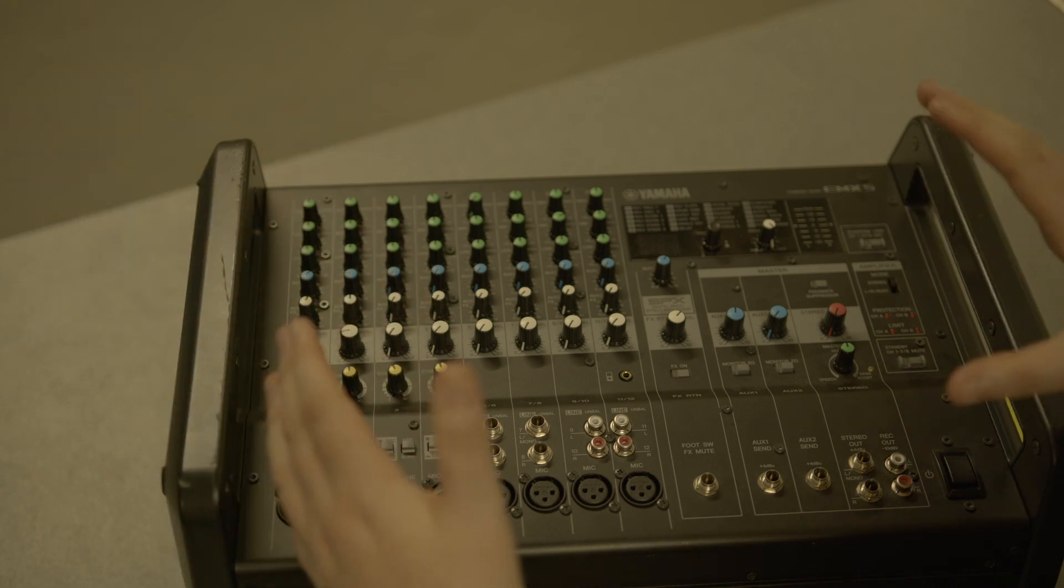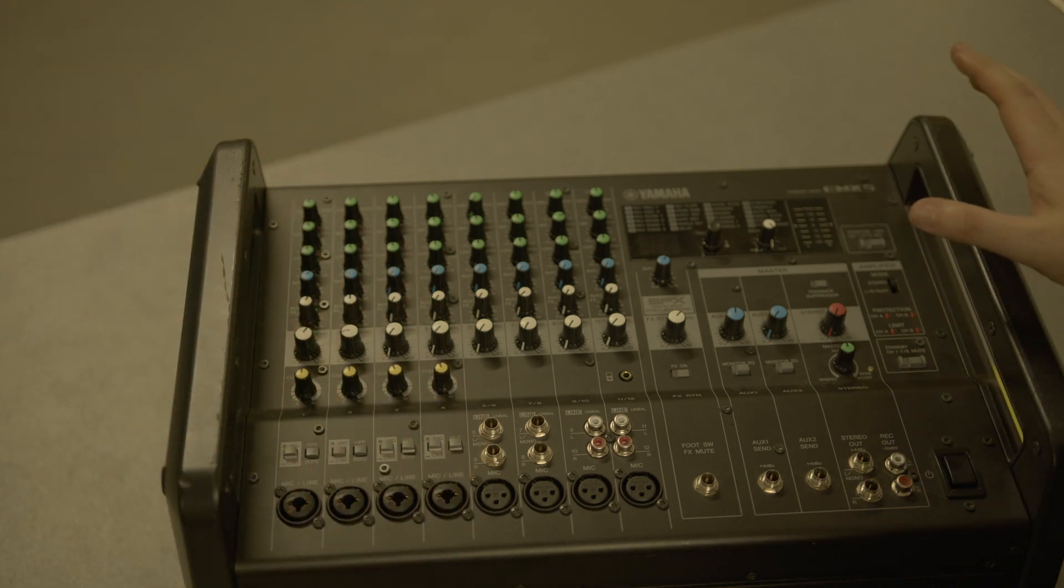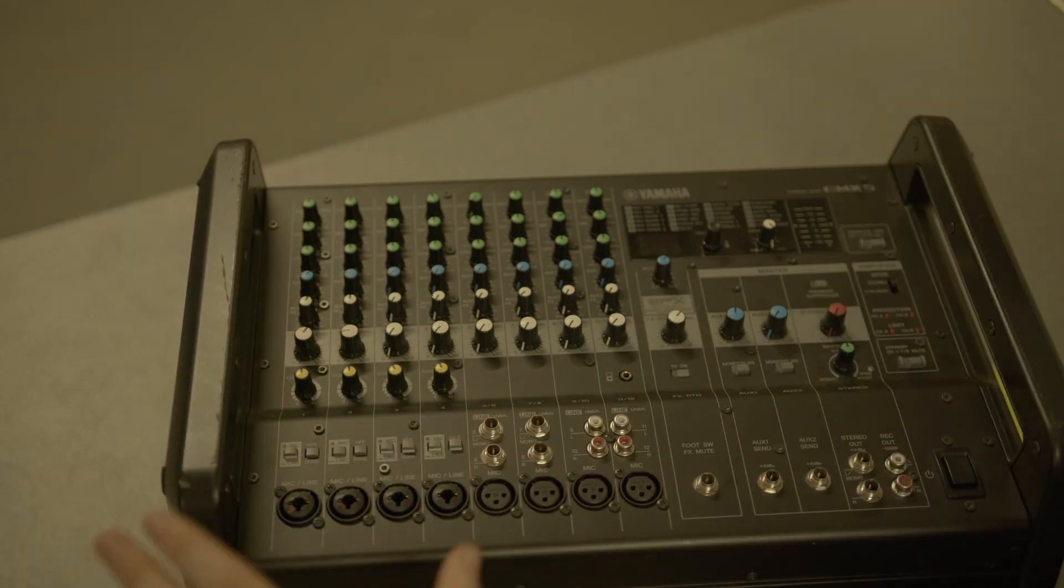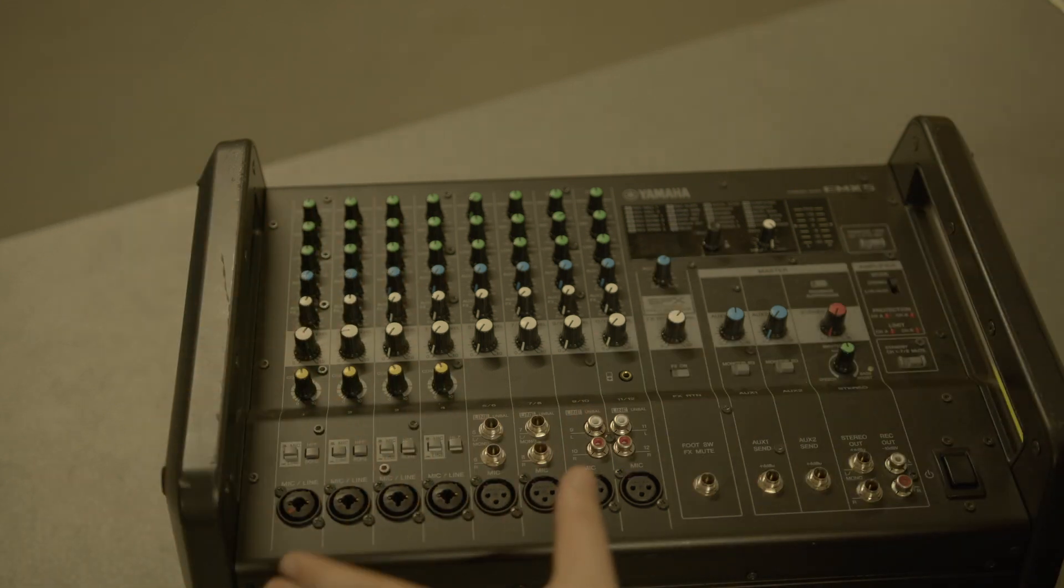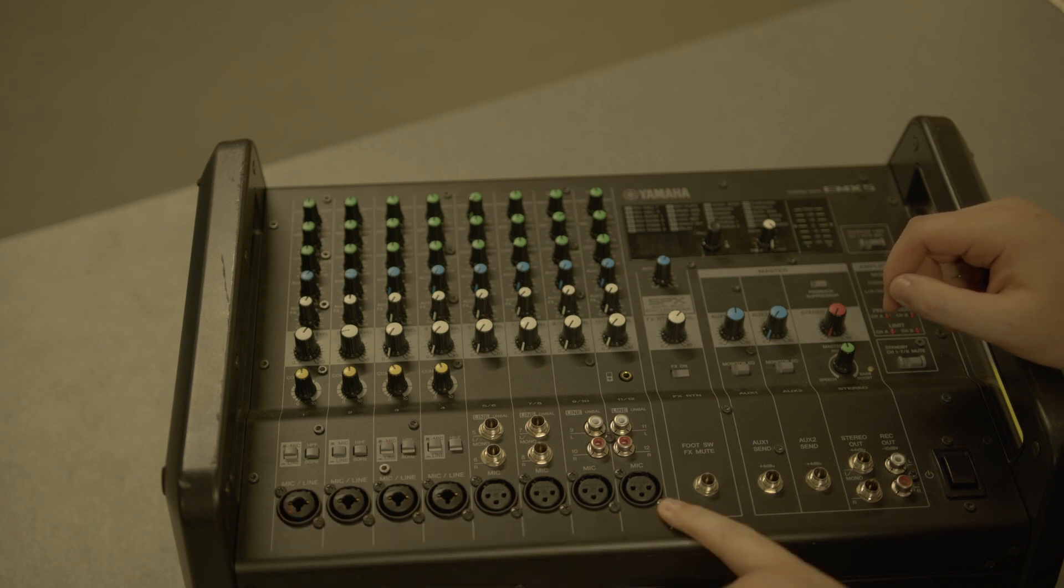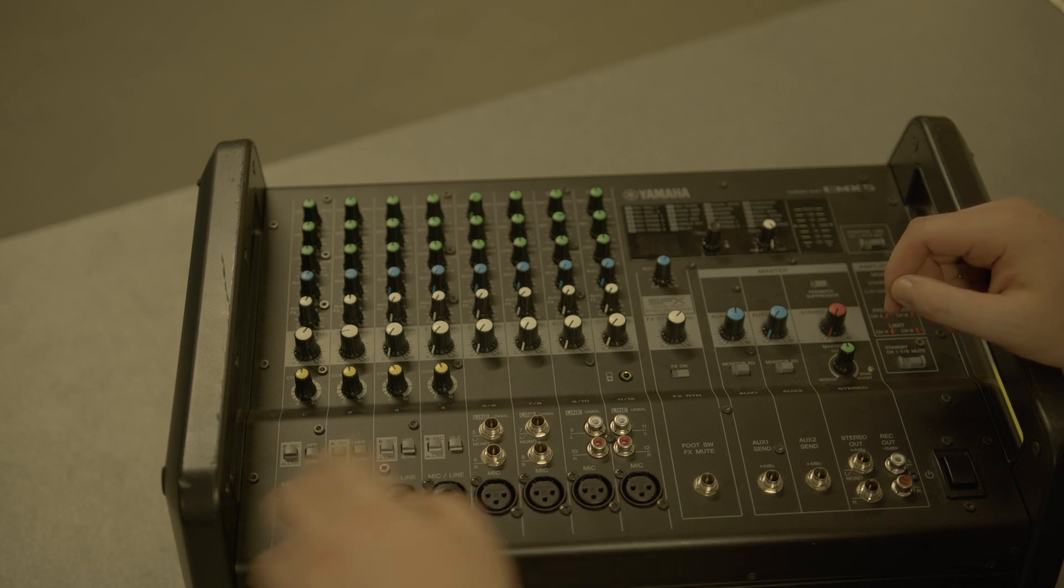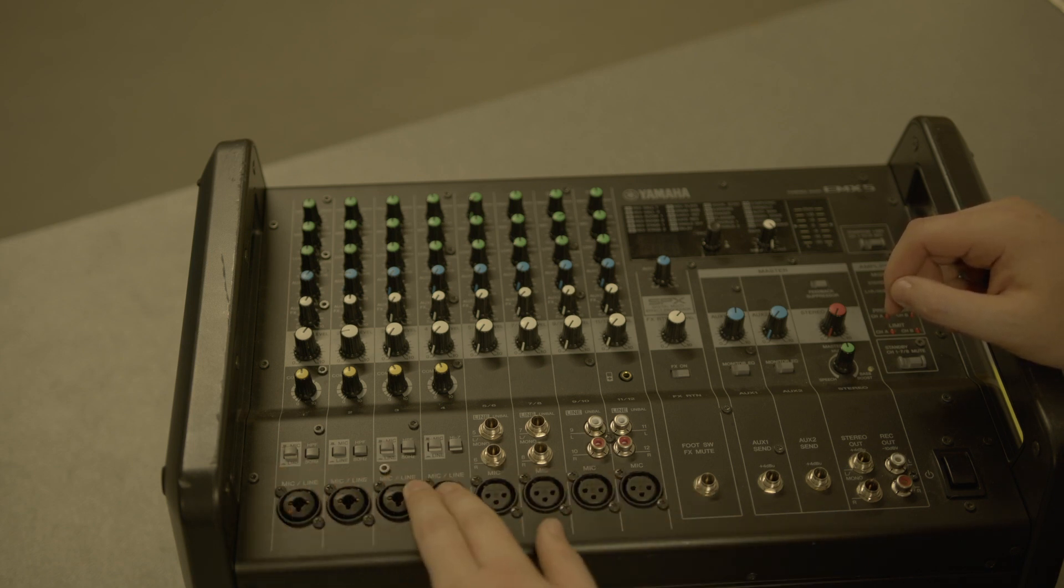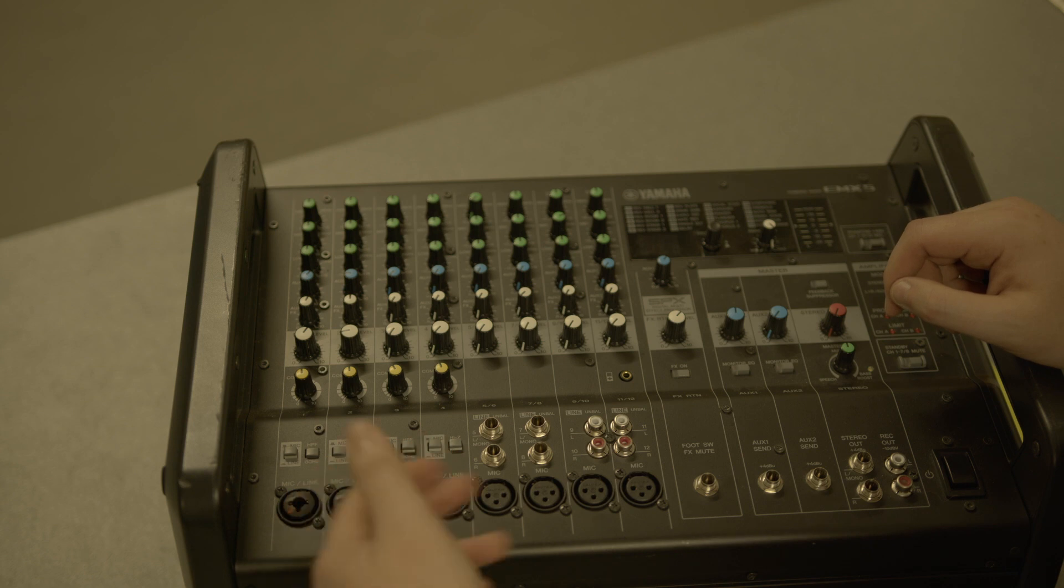In terms of working the desk, it's fairly simple. I don't even need to power it on to tell you how to work it. The microphone goes into any of these channels here. There's eight mic channels; these four can also be a line in.